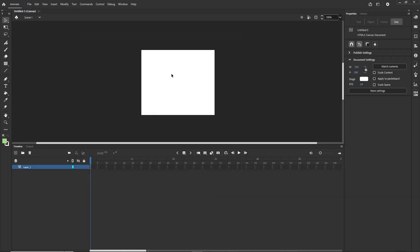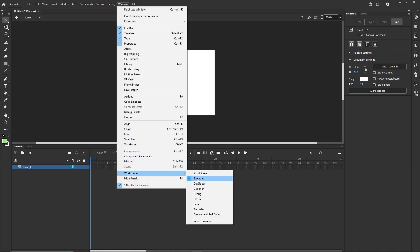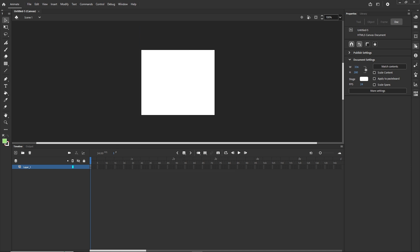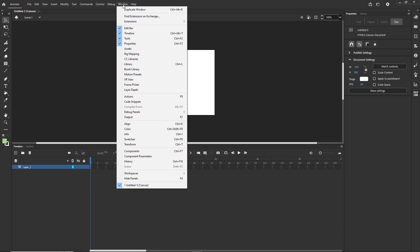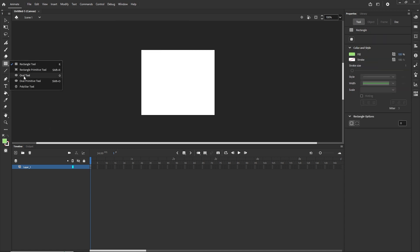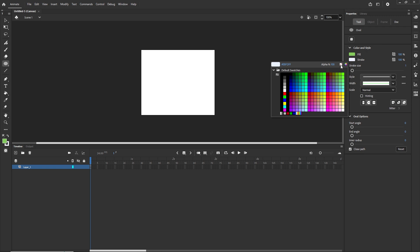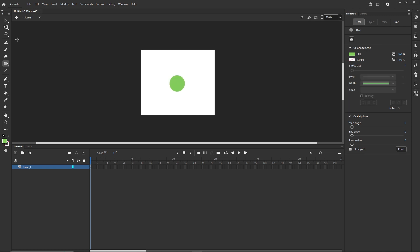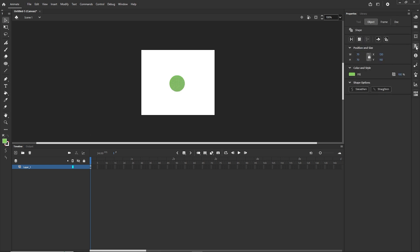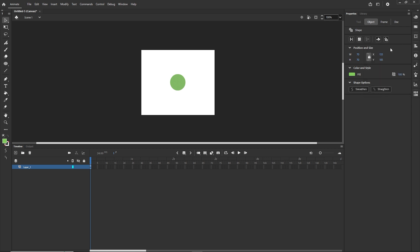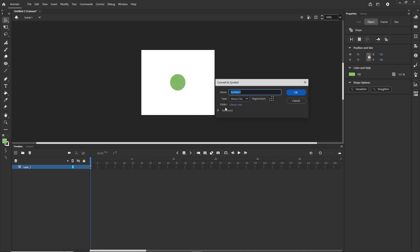I'm going to create a simple animation. I'm in Window > Workspaces > Essentials, so if you want to follow along you can go to Window to find panels. I'll go to the Oval tool, choose a fill color, get rid of the stroke, and create a shape. Then I'll align it to the stage — horizontally and vertically — and convert it to a symbol with F8, calling it Symbol 1, set as Movie Clip.